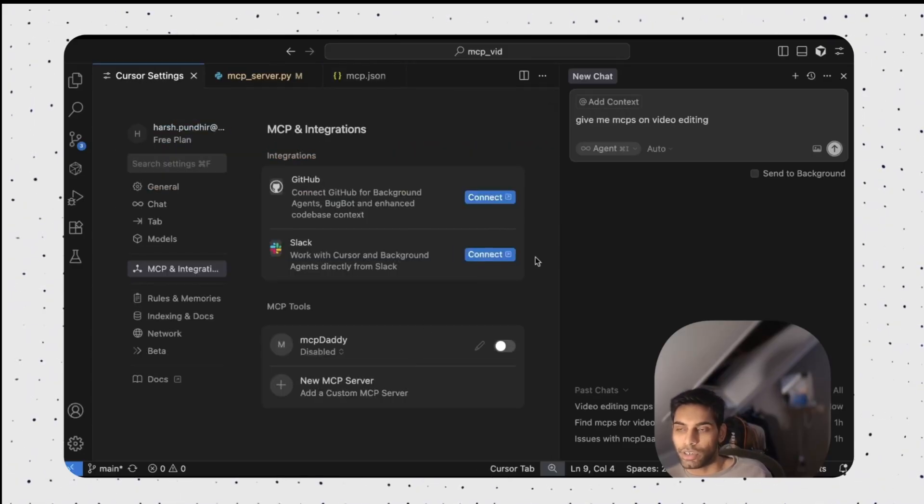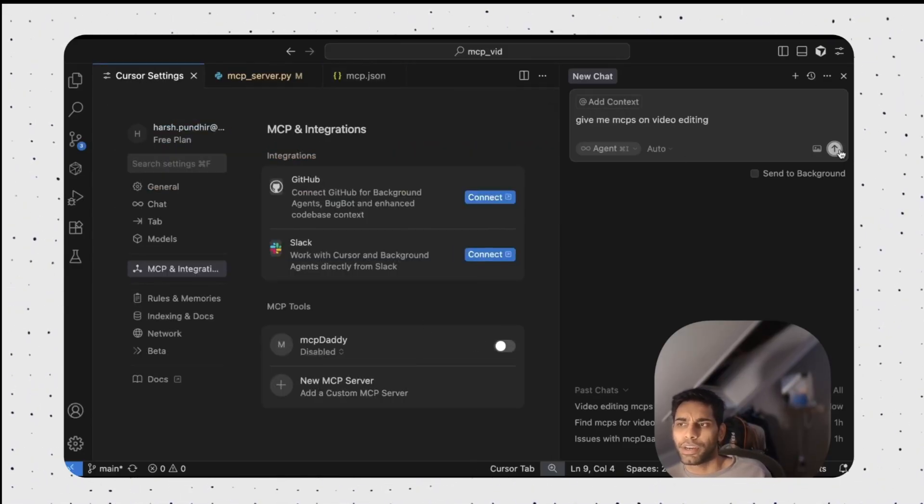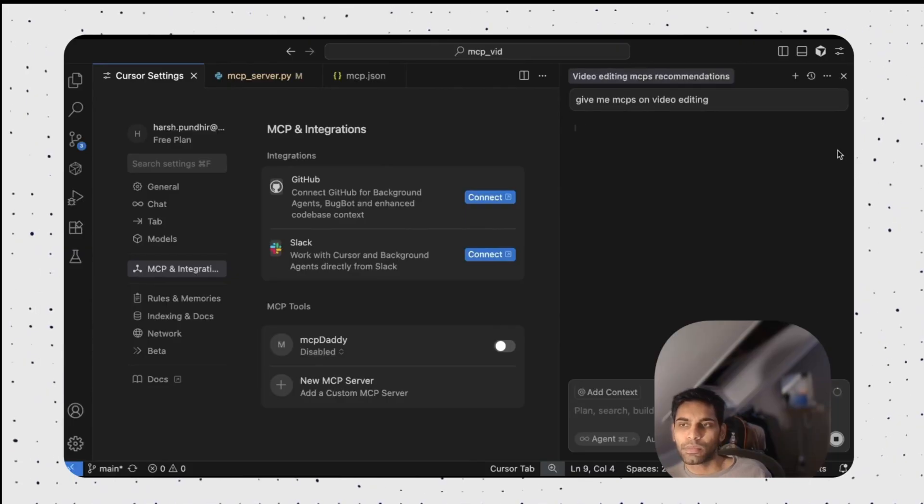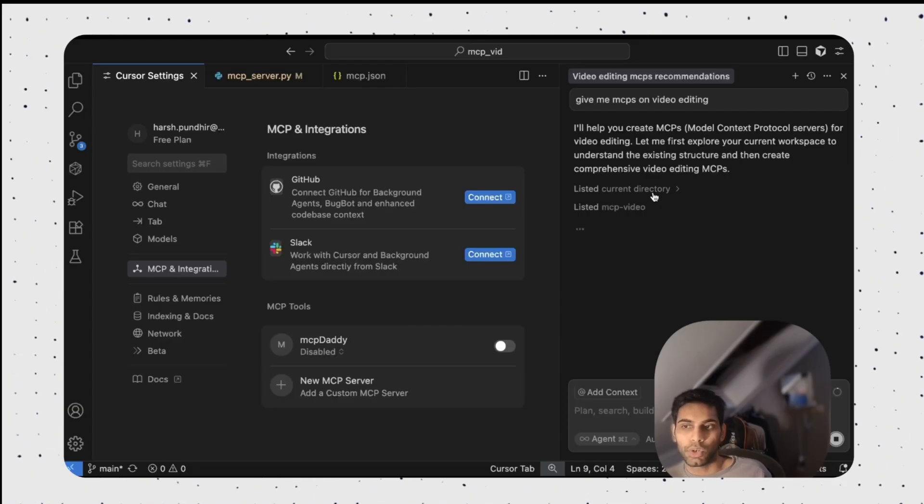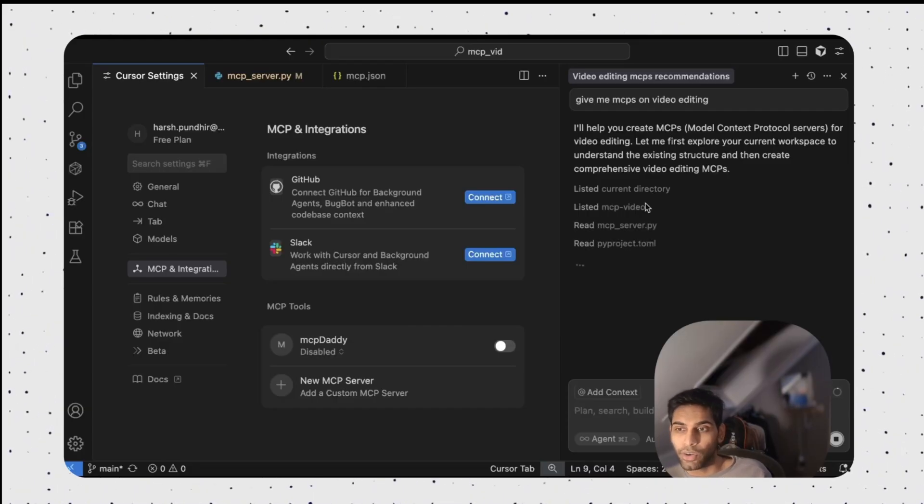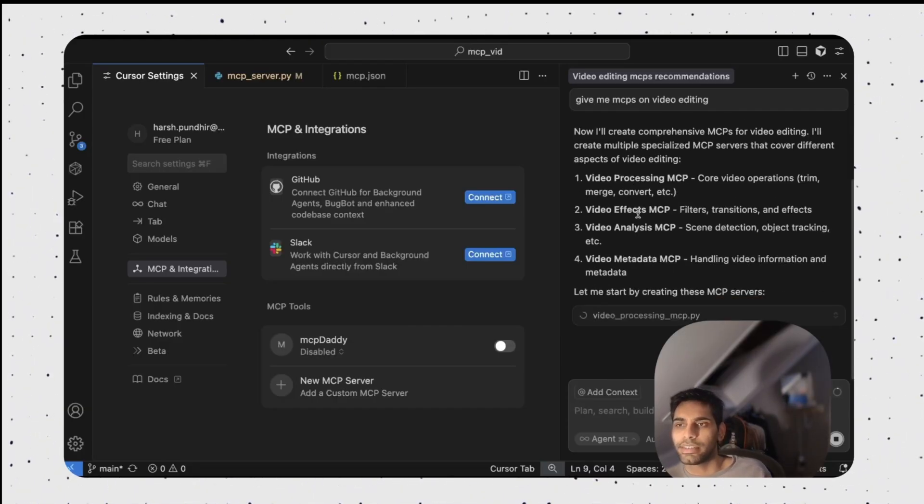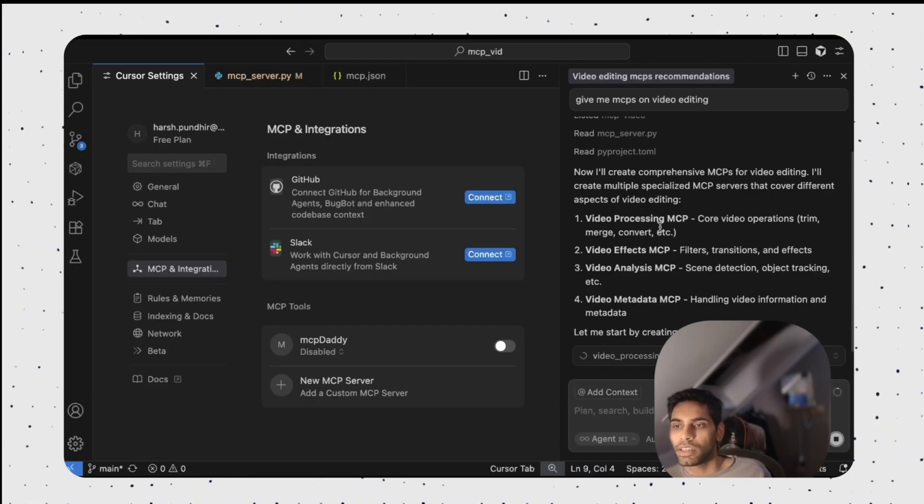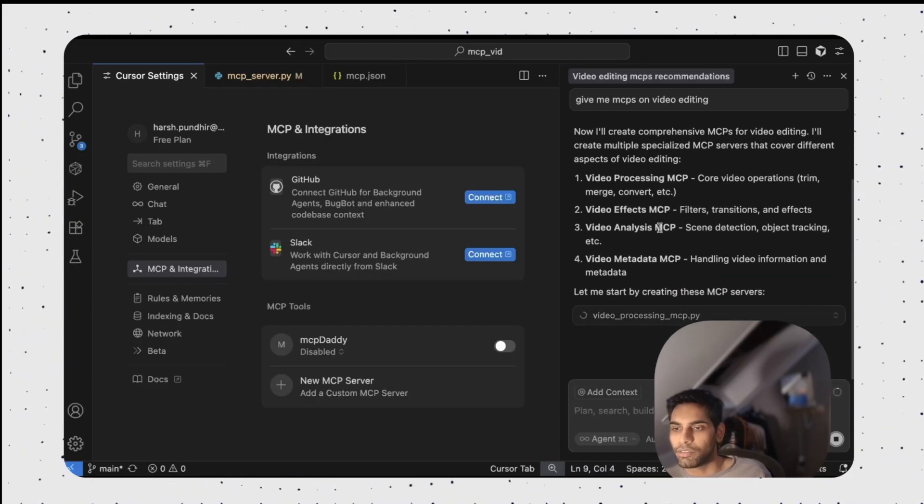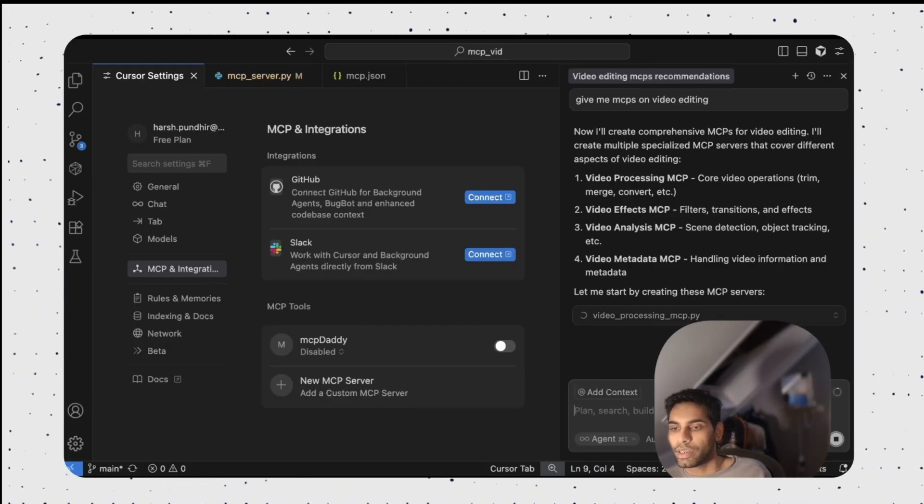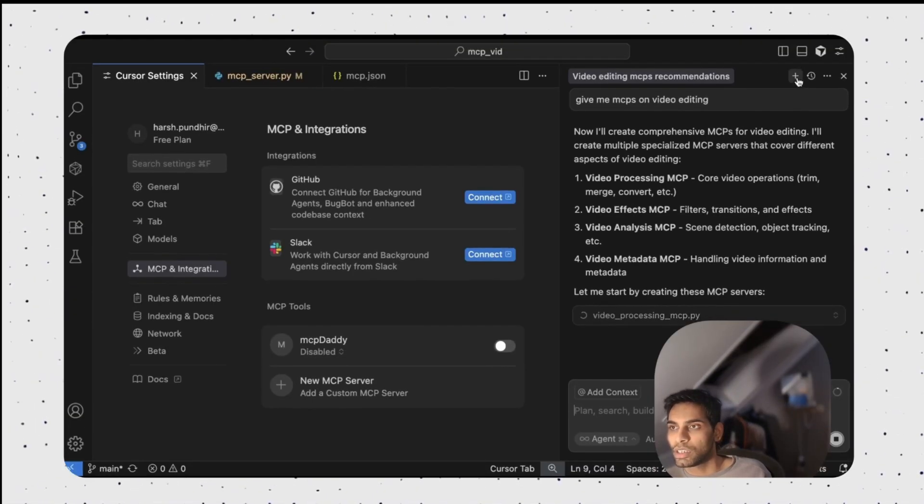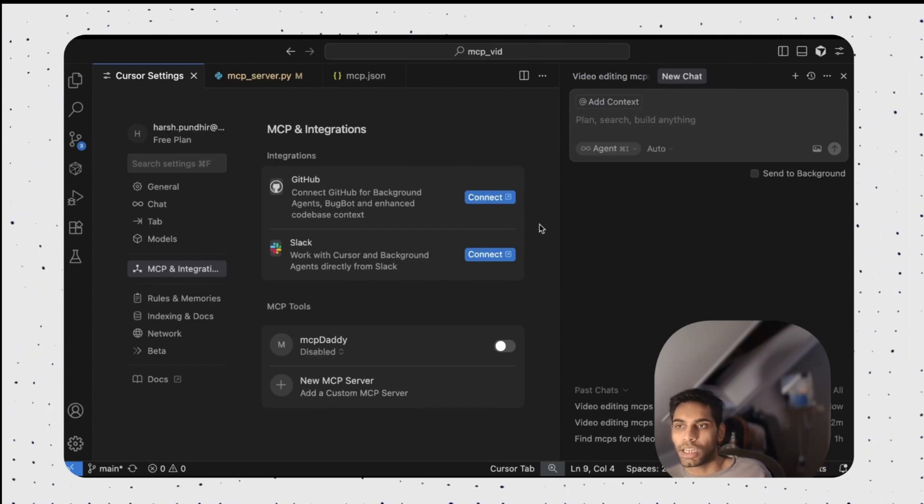Without the MCP enables, I'm gonna ask you a question. Give me MCPs on video editing. Let's see what it does. Okay. It has access to my current files. It's looking at my directory, looking at files, it didn't even need. It's just giving some vague answers that doesn't even make sense. It's making a new Python library. I'm gonna go to a new page. I will stop this.